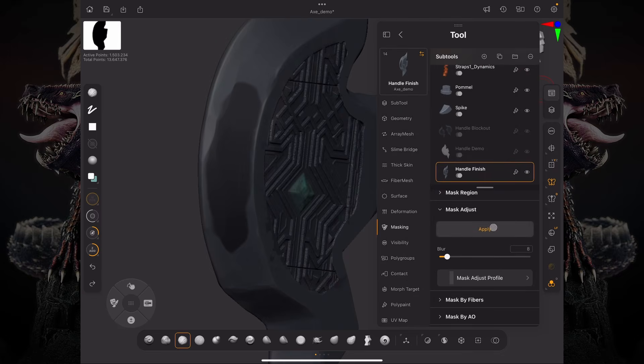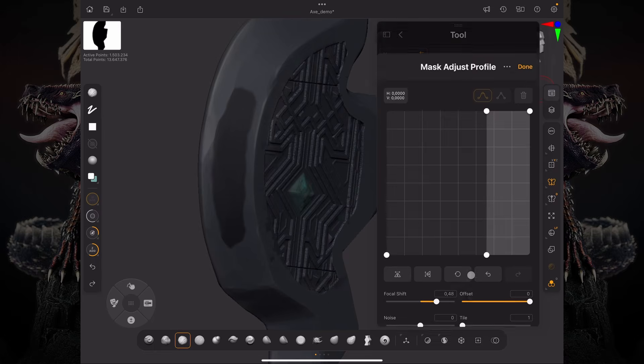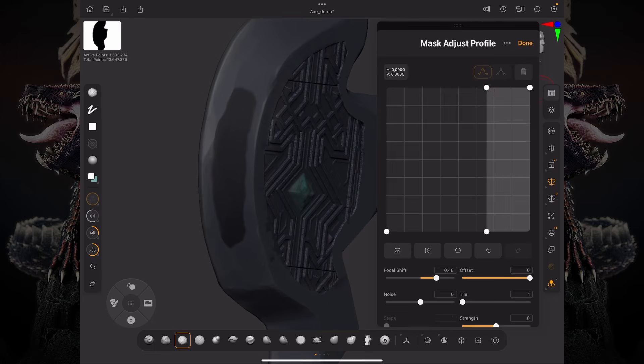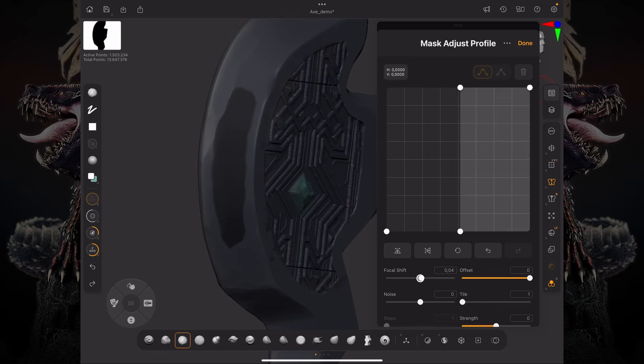So basically the left to right of this curve is going to be the distance on the perimeter of your mask. So the middle point is your current state of the mask. It's basically sharpening that angle.